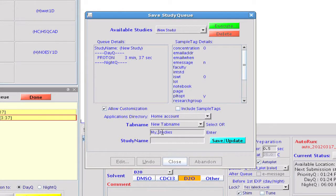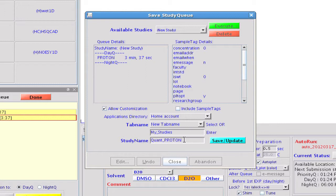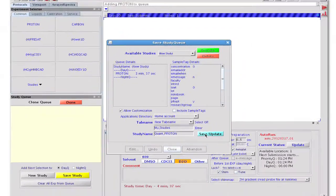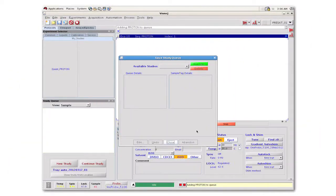We'll use the tab name pull-down to create a new tab called my studies and enter a name for the new button in the experiment selector such as quant proton. Using the save update button now creates our new tab in the experiment selector and adds the quant proton button to that tab.